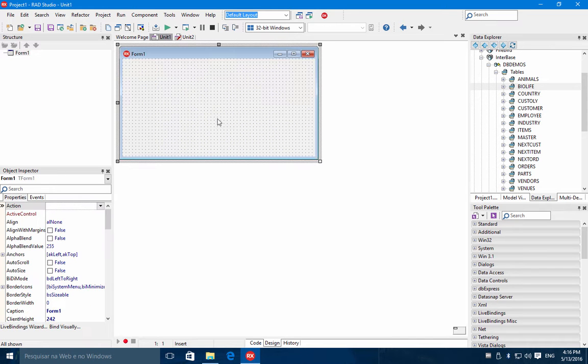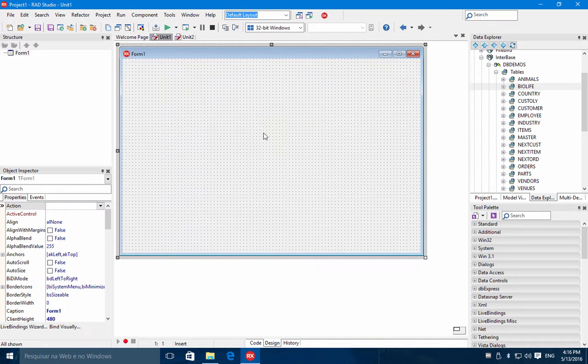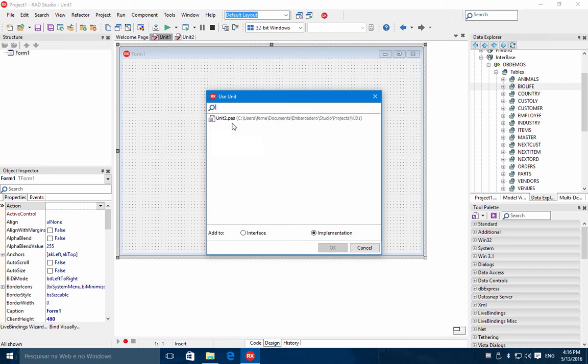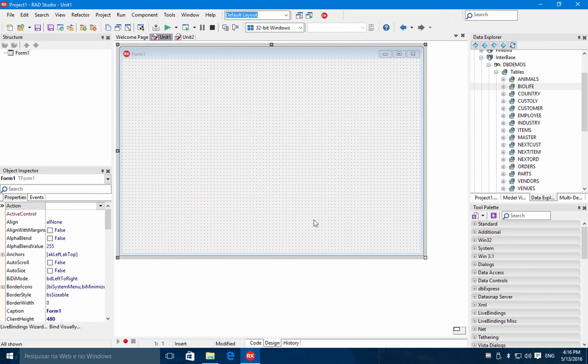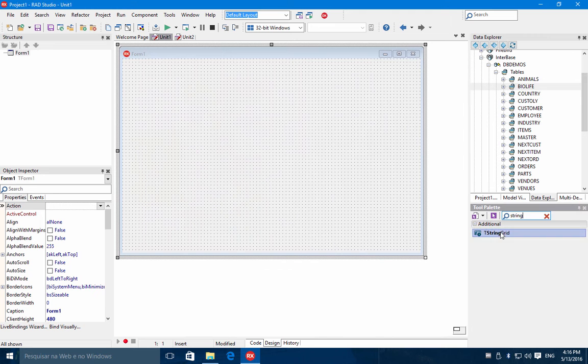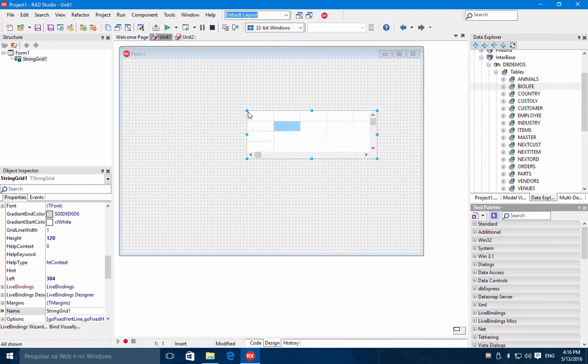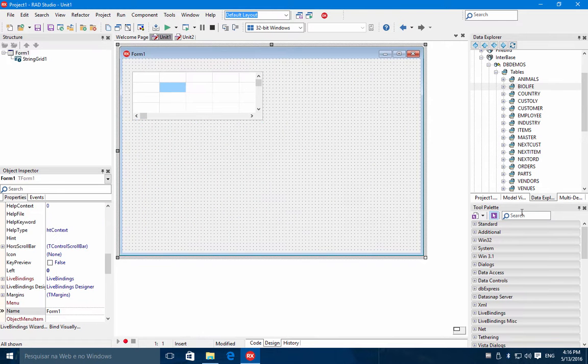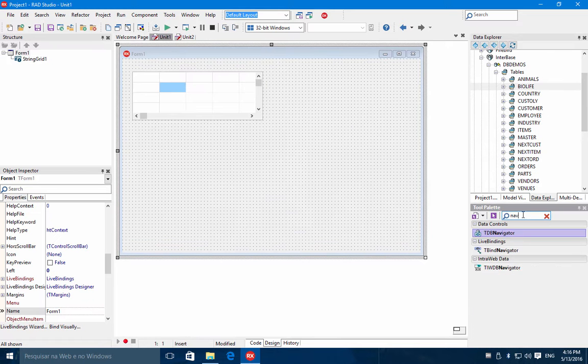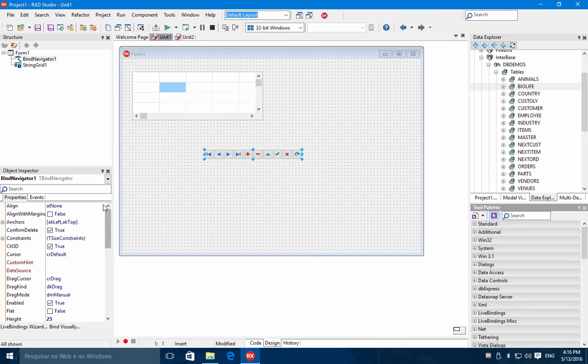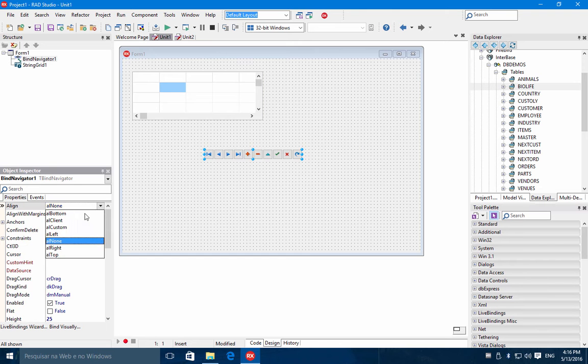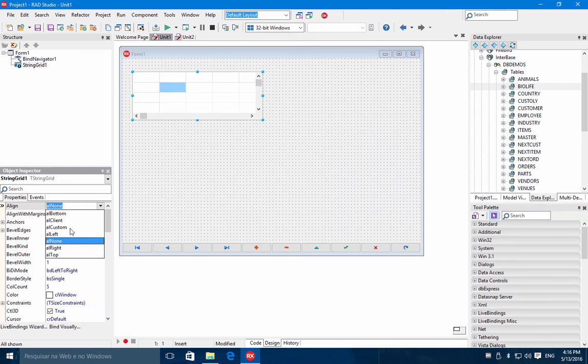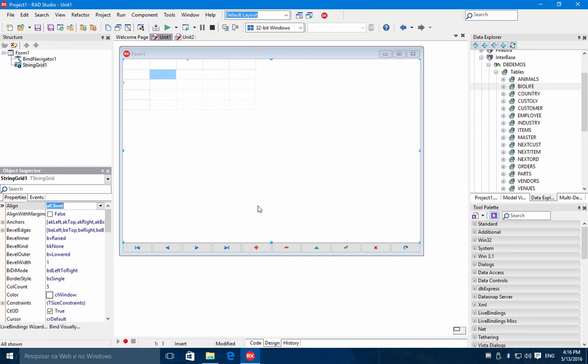Let's come back to the main form. And in this main form, I will say File, Use Unit. Let's add the unit to our data module. And I will bring here also a string grid and a bind navigator. Let's align the navigator at the bottom and the grid to the client.